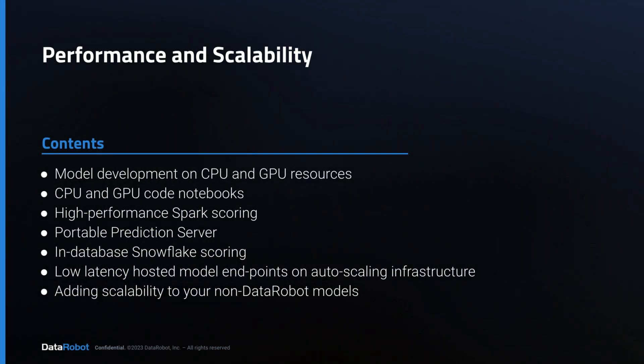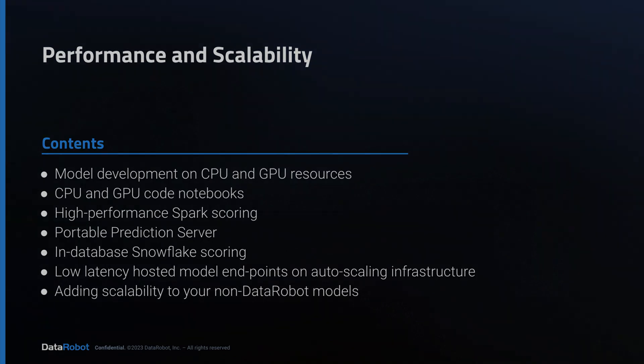To recap, you just learned about the following capabilities that enable our customers to tackle the most demanding high-performance use cases: model development distributed on CPU and GPU resources, CPU and GPU code notebooks, high-throughput scoring on Spark, using the portable prediction server to host models in Kubernetes, deploying predictive models to Snowflake, low-latency hosted model endpoints, and even how you can boost the performance of non-DataRobot models simply by bringing them to the platform.